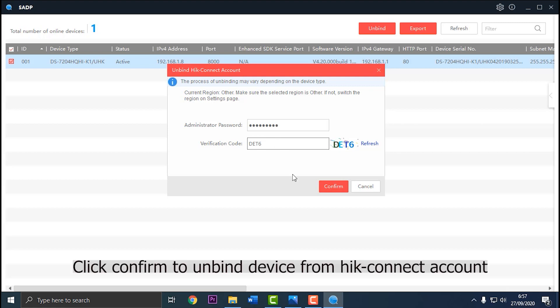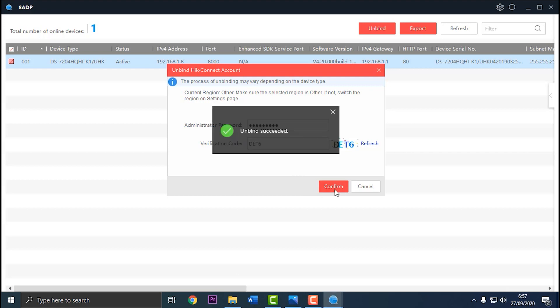Click Confirm to unbind device from HikConnect account. Unbind succeeded.